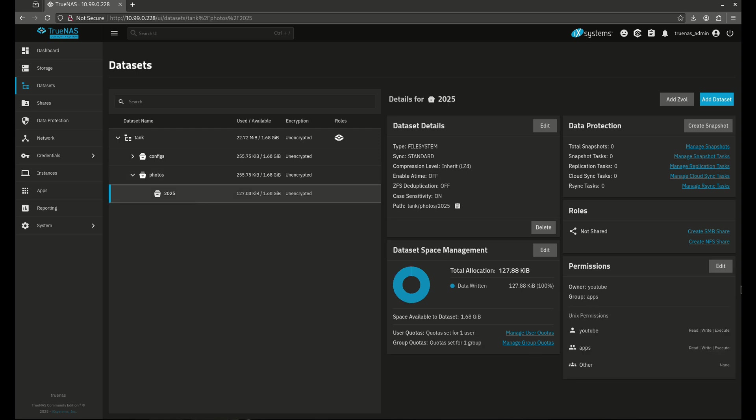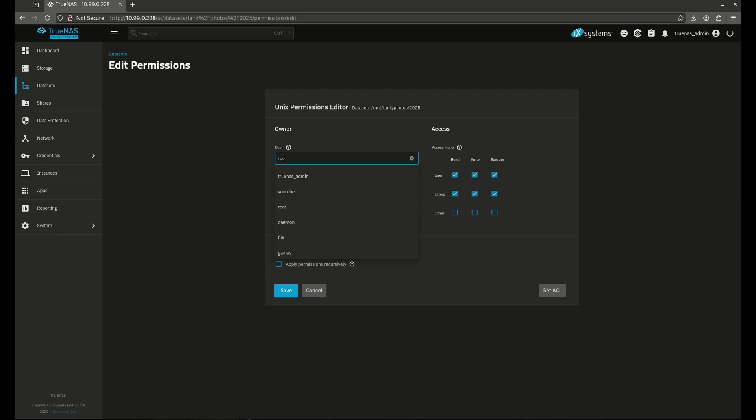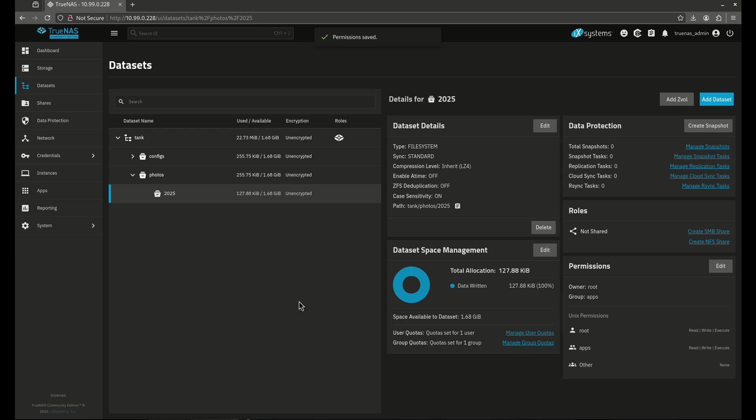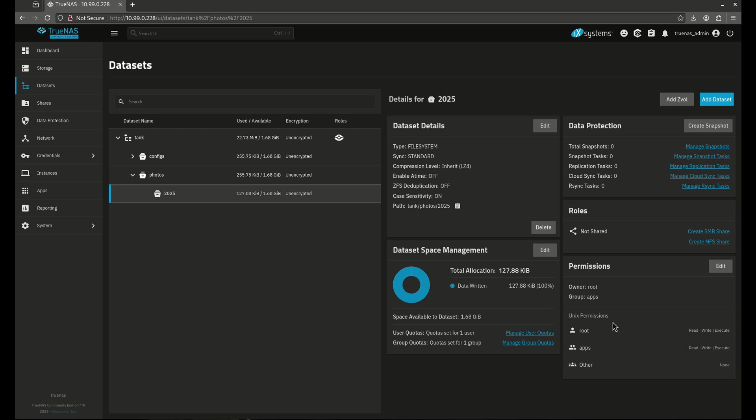I can always come in here and edit this separately or change things around. So it's a little bit different than that, but it's totally okay. For example, for me to come up here and root and we're going to apply this user and we're going to save it. So now even though photos is YouTube apps, my 2025 folder is root apps. So that's possible just to go back and forth like that.